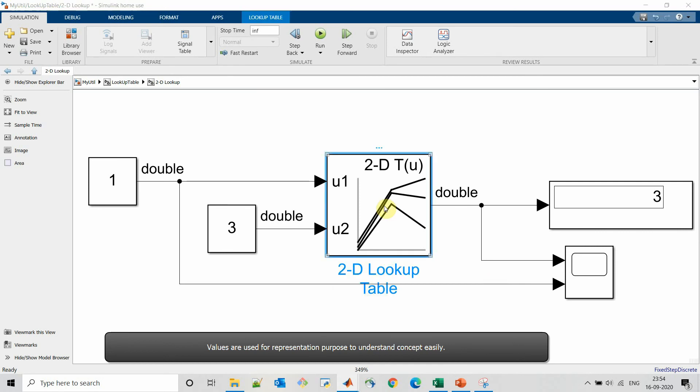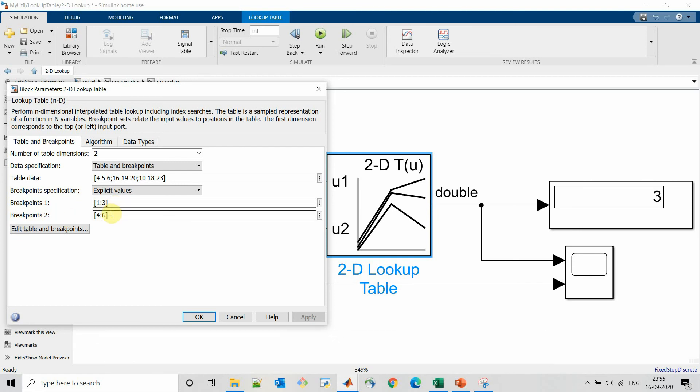So for defining 2D lookup table we have to define two different breakpoints. Here I have defined 1 to 3 as breakpoint 1 and 4 to 6 as breakpoint 2. So this is a three dimensional array, so table data will be of dimension 3 by 3.